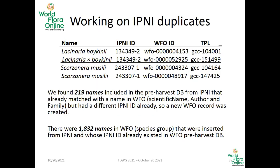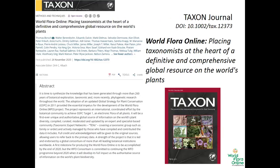We also tracked down the issue of two names sharing one IPNI identifier, which came with some of the sources, in this case the Plant List. This is a publication from last year where the process of placing taxonomy at the heart of this whole endeavor is explained in detail.